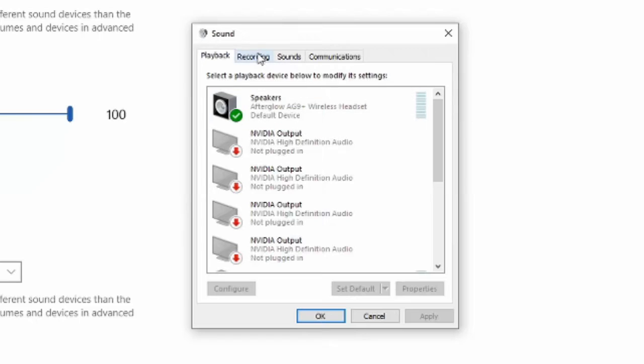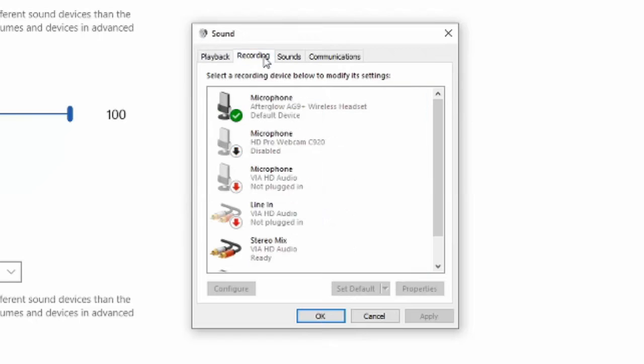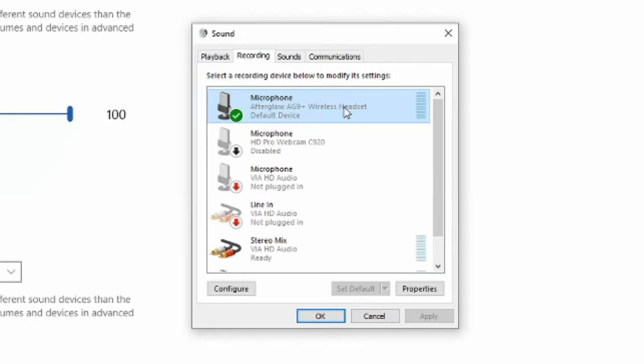Let's go over to recording and then let's set up my AG9 Plus wireless headset microphone. Let's select it and make it highlighted blue. Then go down to properties.